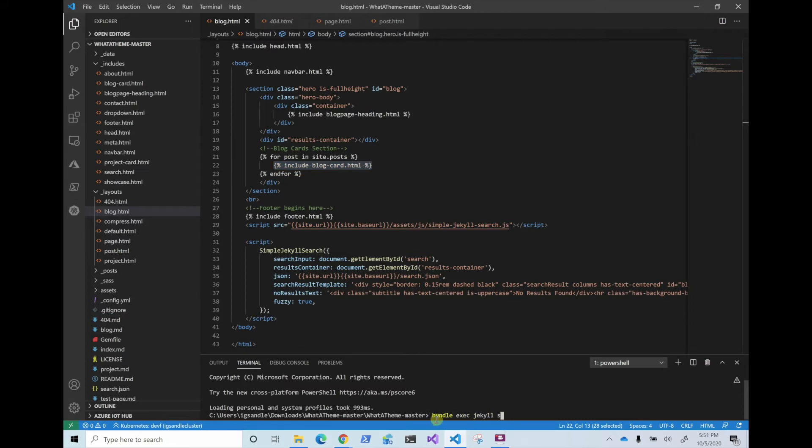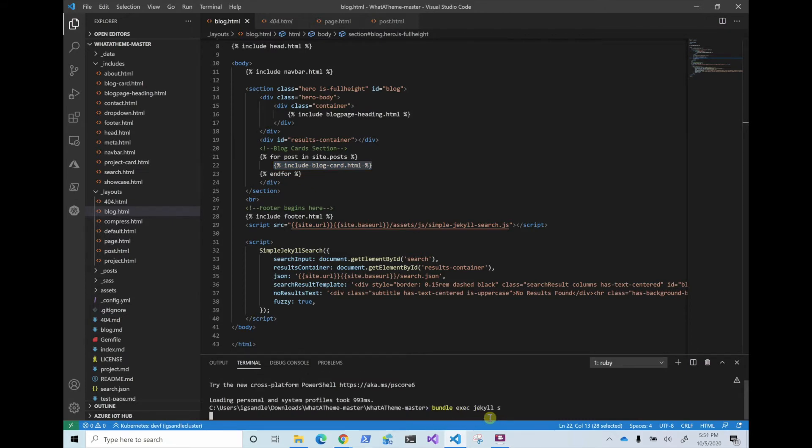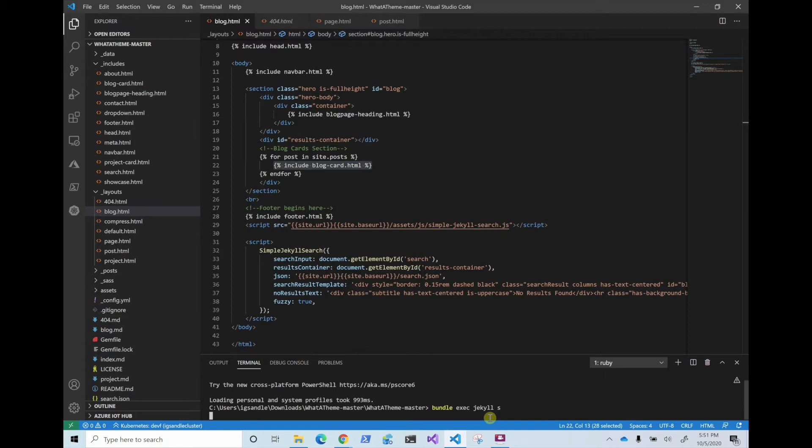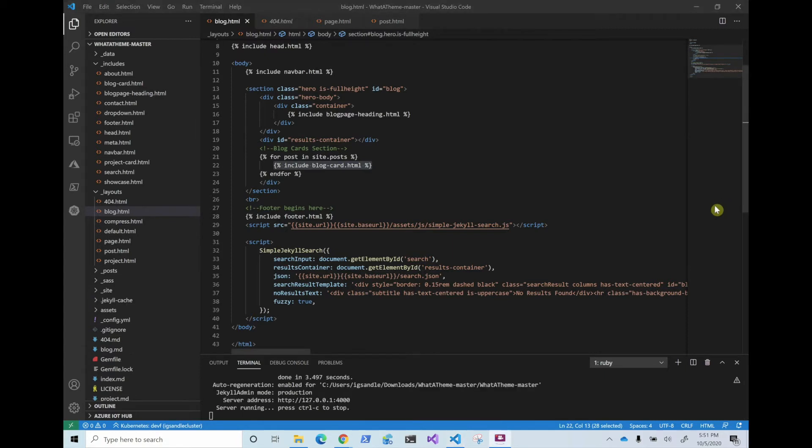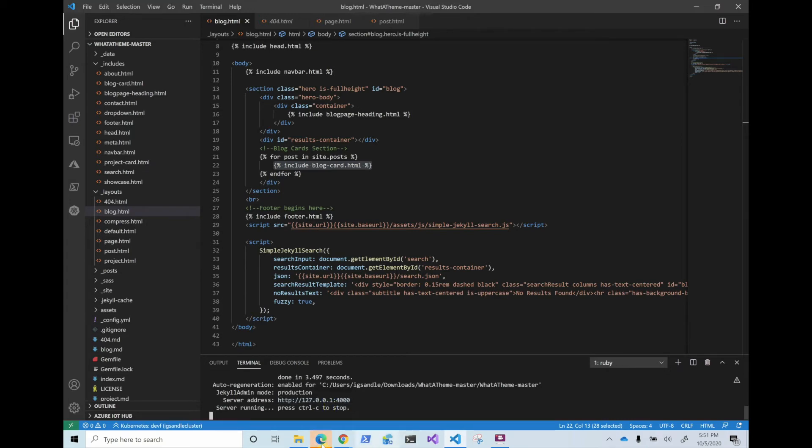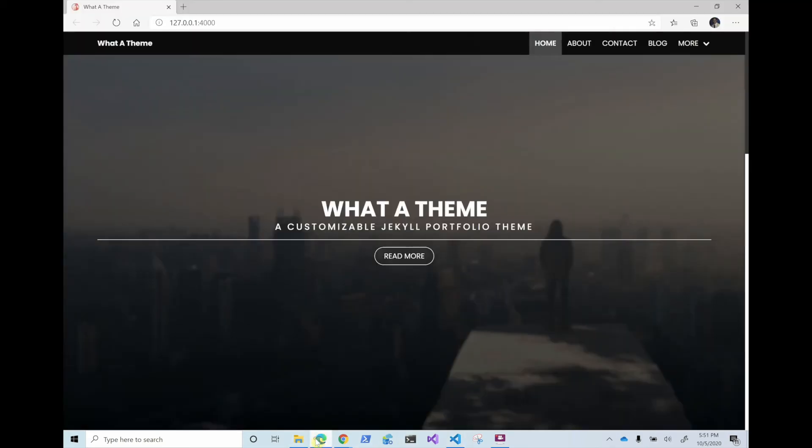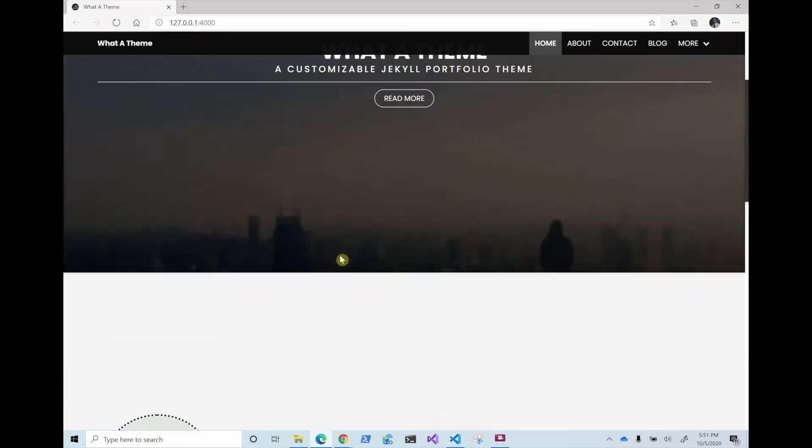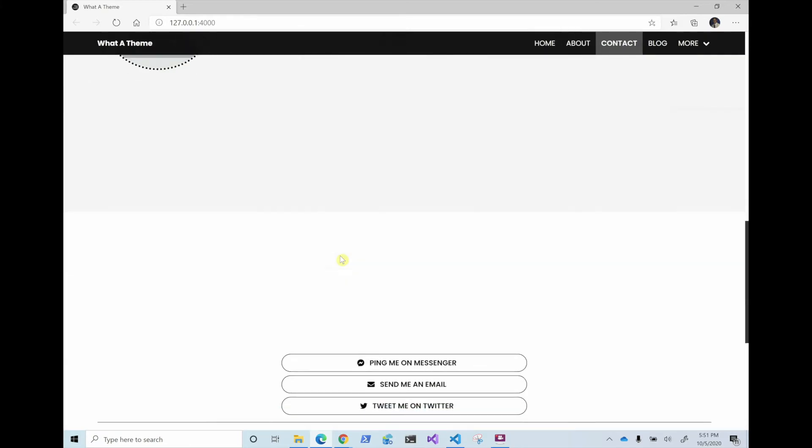And then if you want to run it, you just do the bundle exec jekyll serve. And this is going to run the website locally. I'm going to fast forward until it decides to go. So now it's running. So I'm just going to control click this, it's going to open it here. As you can see, this is the vanilla one.